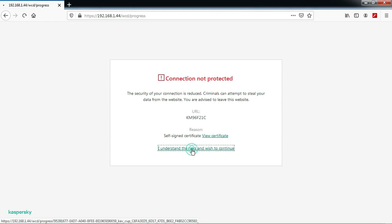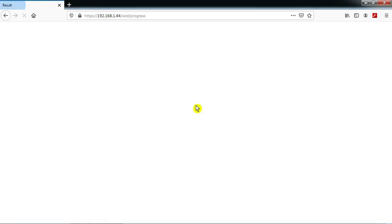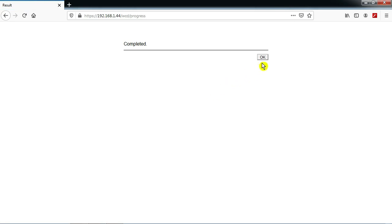Press 'I understand the risk and wish to continue.' Press that one. Press OK — completed.